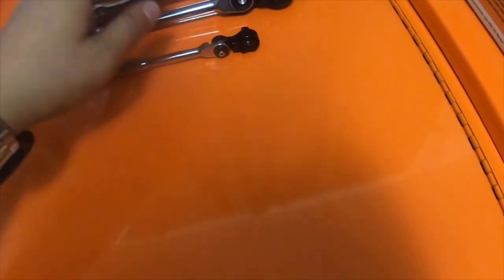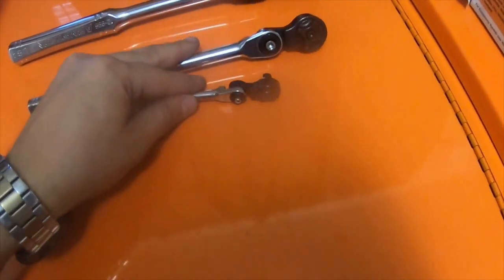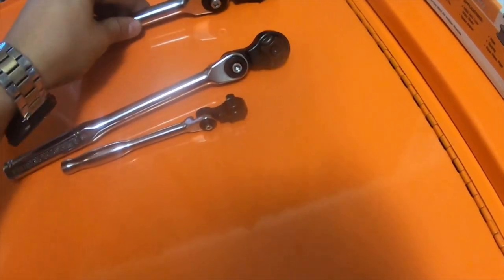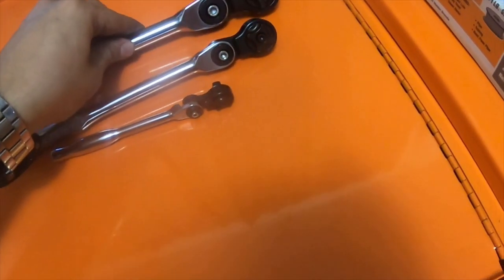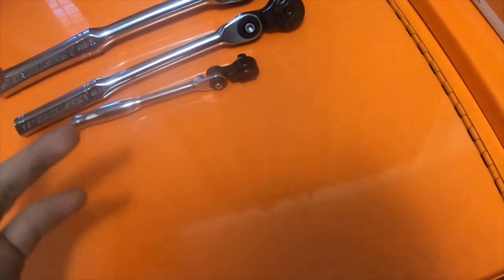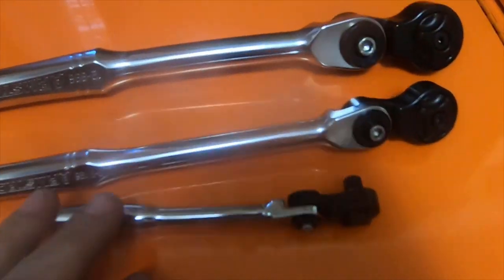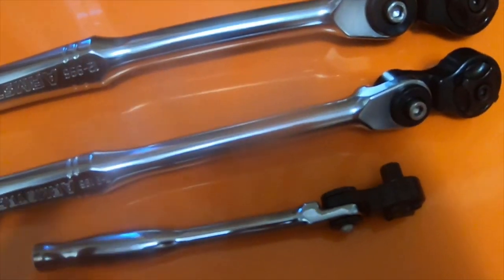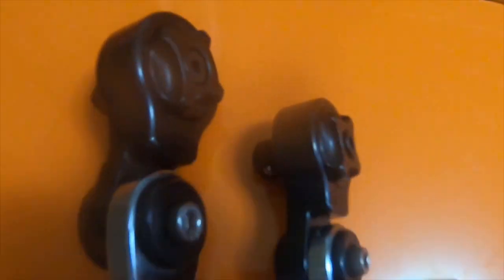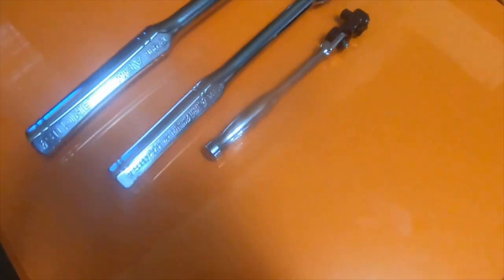So that's my tool haul. Please like, comment, subscribe, hit the bell notification icon if you'd like to see more videos. Thank you for watching, I'll see you guys next time.